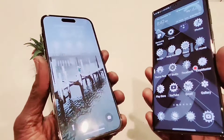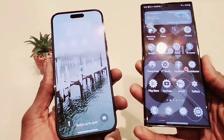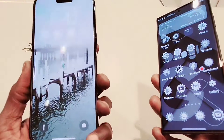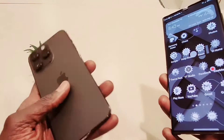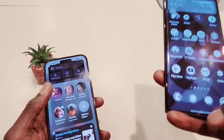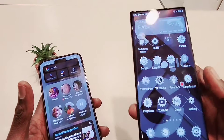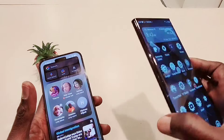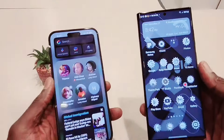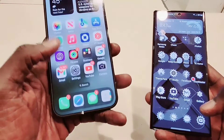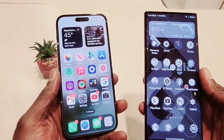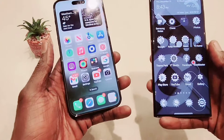Hey guys, welcome back to my channel. In this video I'm going to show you how to FaceTime using an Android device. As you can see, this is my iPhone 14 Pro Max. We're going to FaceTime from iOS to Android using the Apple iOS FaceTime application.